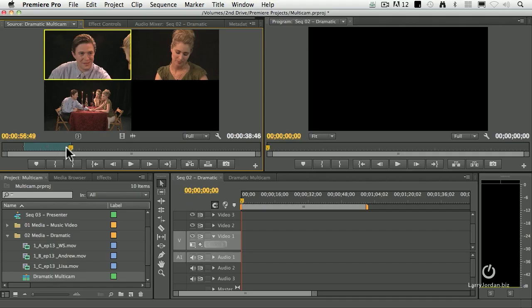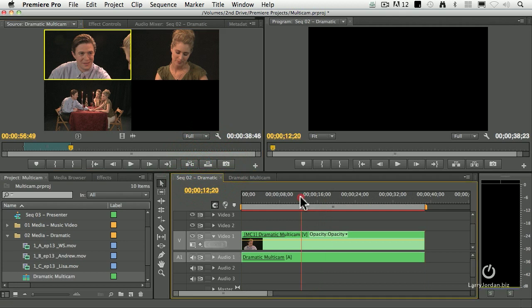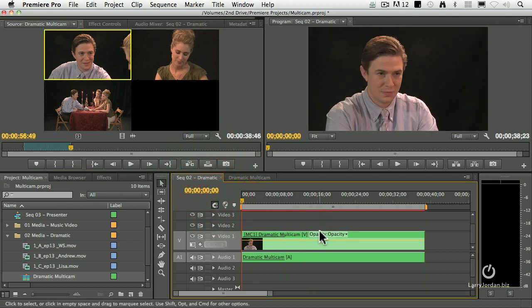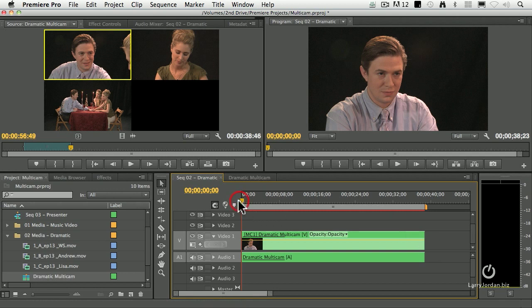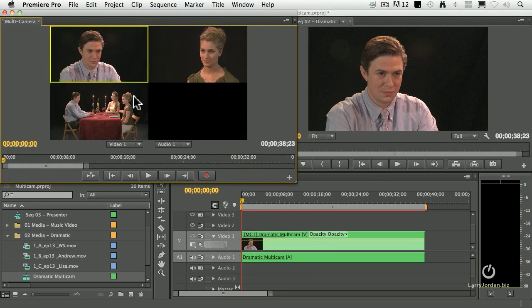I just set an in, I set an out the same way that you would with any other clip. Click this overwrite button to edit it down to the timeline — the backslash key — so it fills the entire sequence and we're ready to start editing. So there's our workflow: set your in and your out, your sync points, build the clip, open the clip in the timeline, set your audio, open the clip in the source monitor, set an in and out, edit it down to the timeline, and then, now that it's in the timeline, go up to Window > Multi-Camera Monitor, and there are our clips.